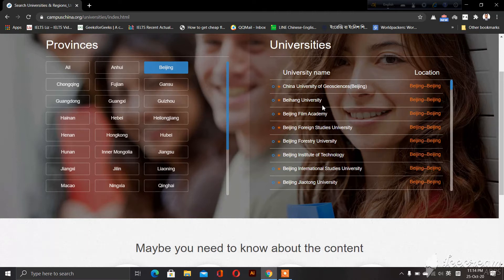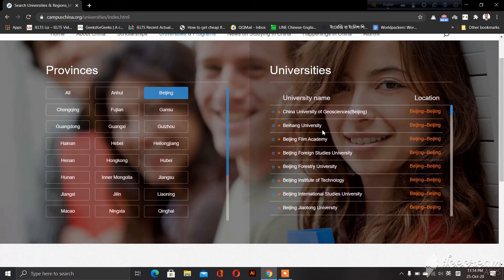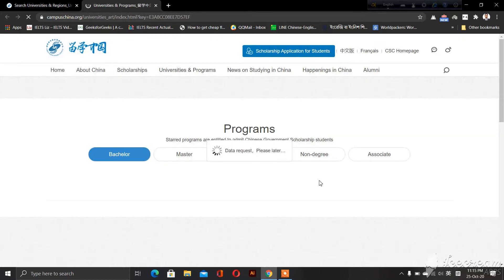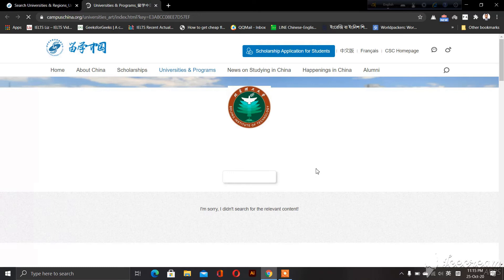We will check out Beijing. We will choose Beijing Institute of Technology. This is the Beijing Institute of Technology.